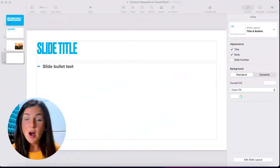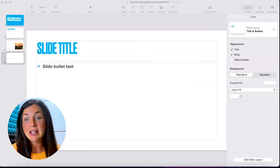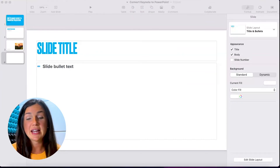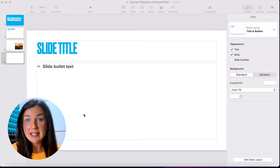Here I am on my MacBook and I am using Keynote as a presentation tool, and I'd like to change the size of the slides.